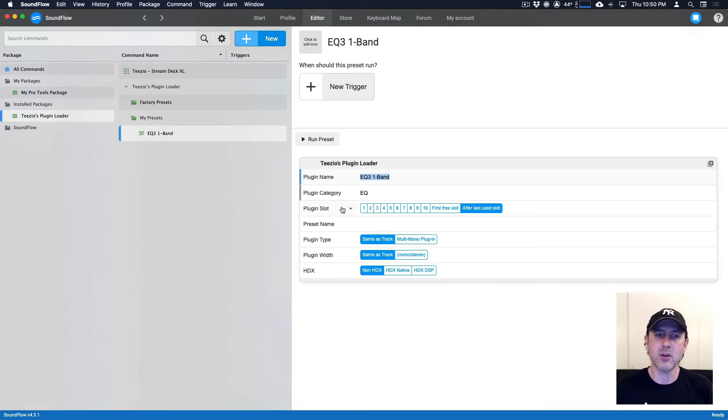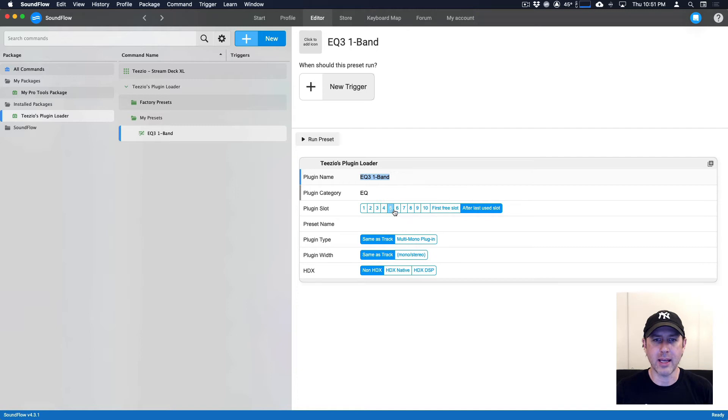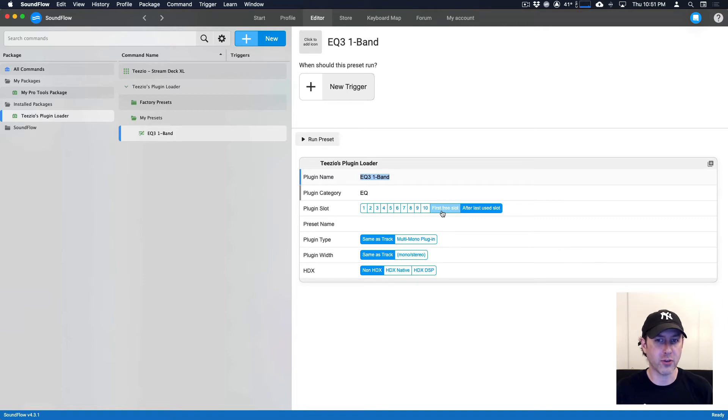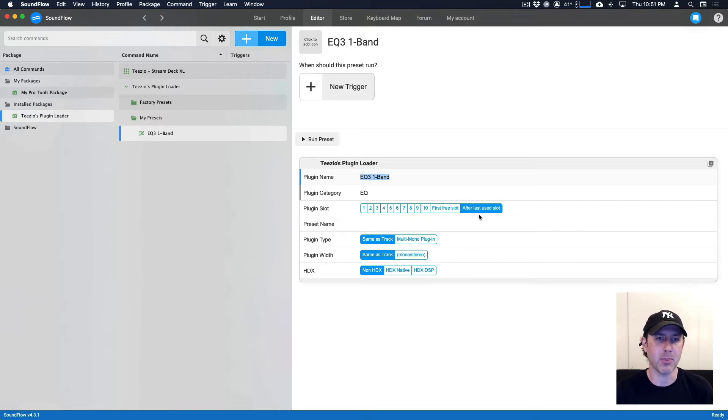So you'll notice next, we have the plugin slot. We can either choose slots one to 10 if you want to individually insert the plugin into a specific slot, or you can use the first free slot, or you can use after the last use slot. So I'm going to use this last one here because I want it to be at the end of my plugin chain.